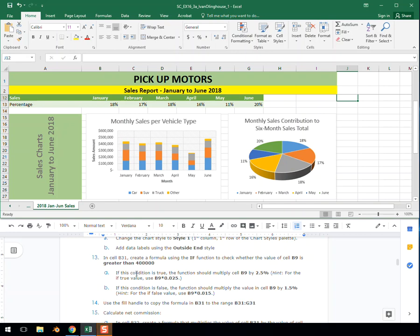If this condition is true, the function should multiply cell B9 by 2.5%. For the if true value, use B9 times 0.025.